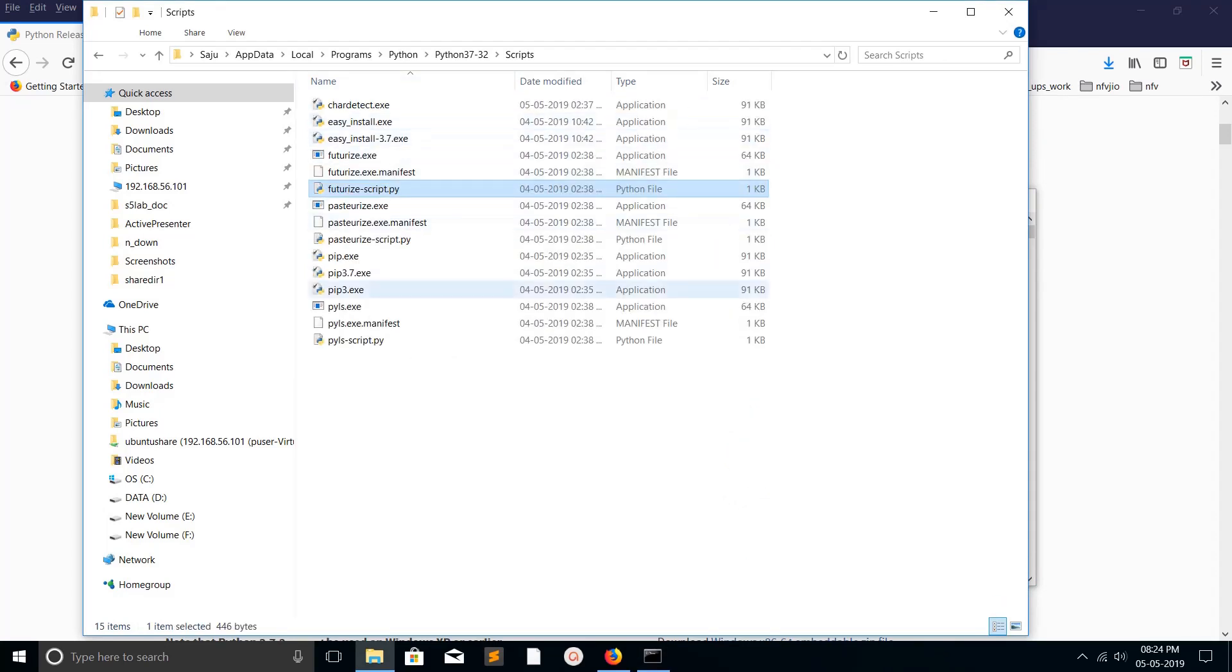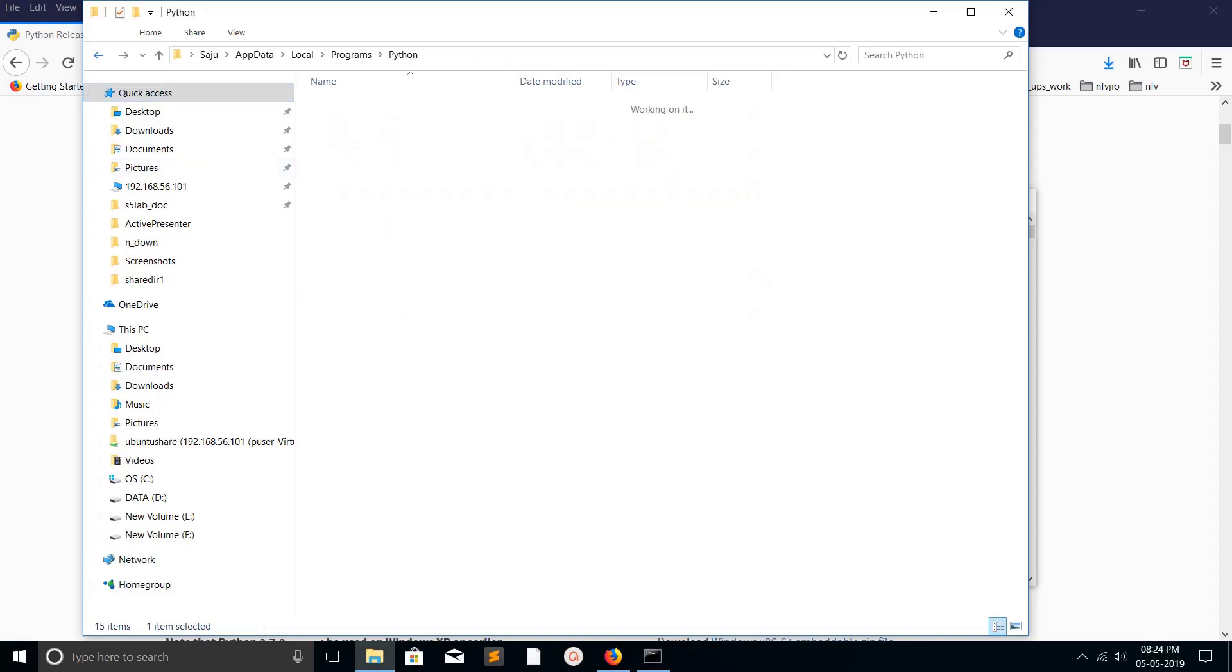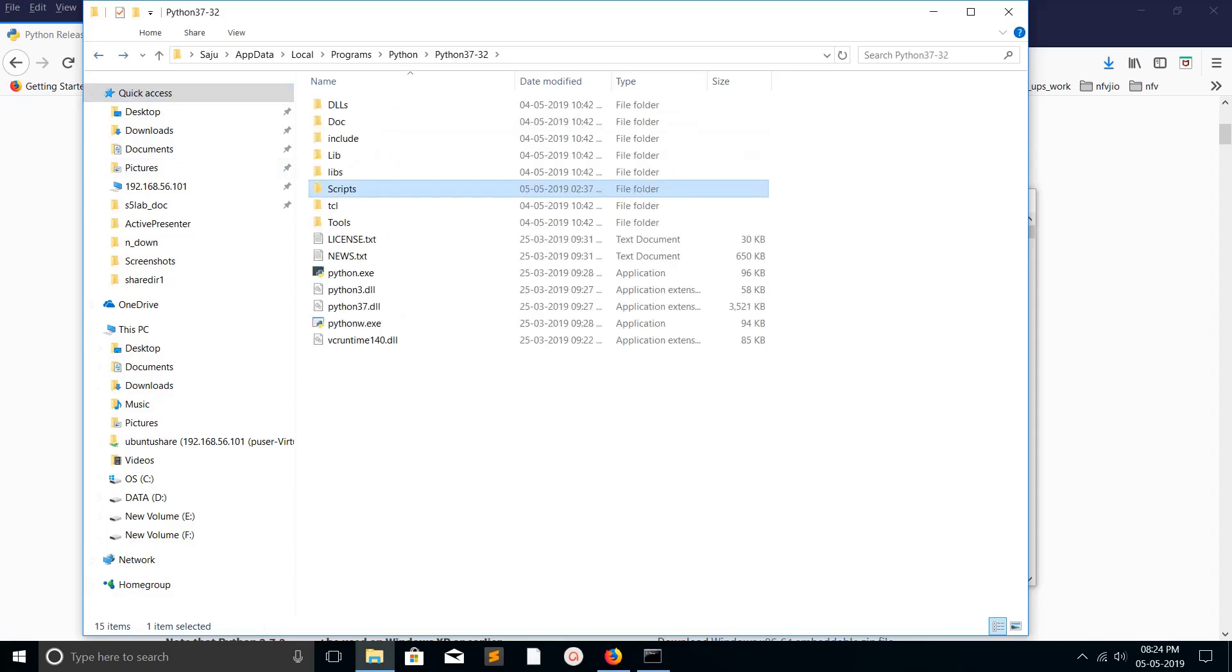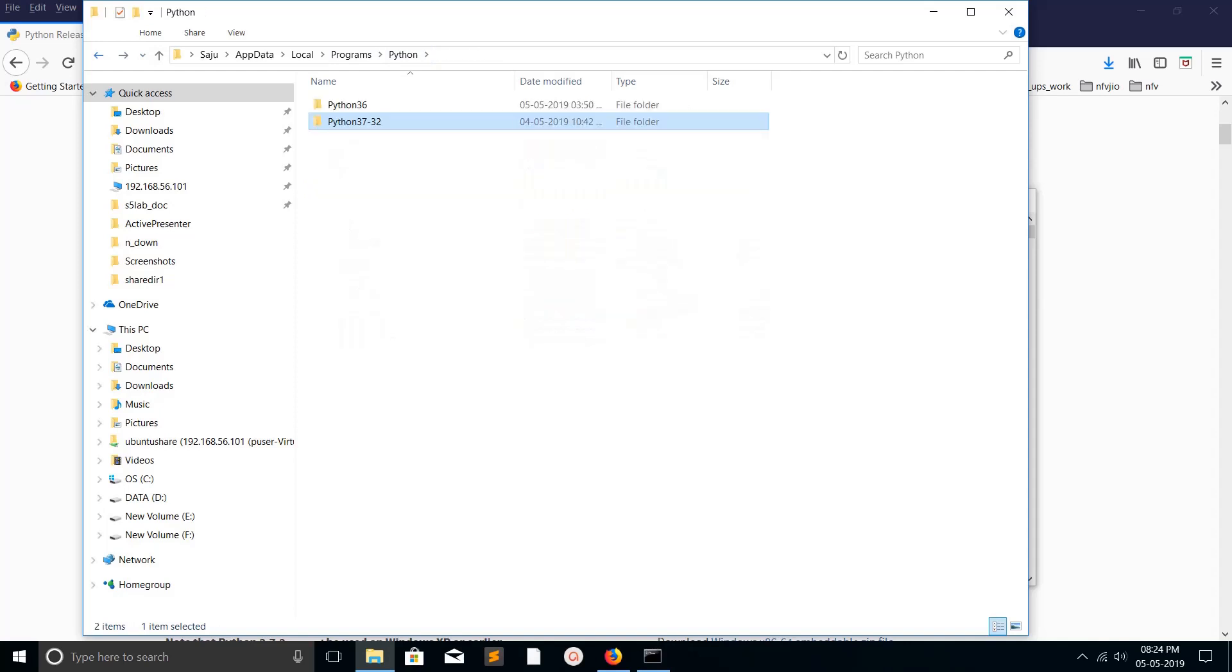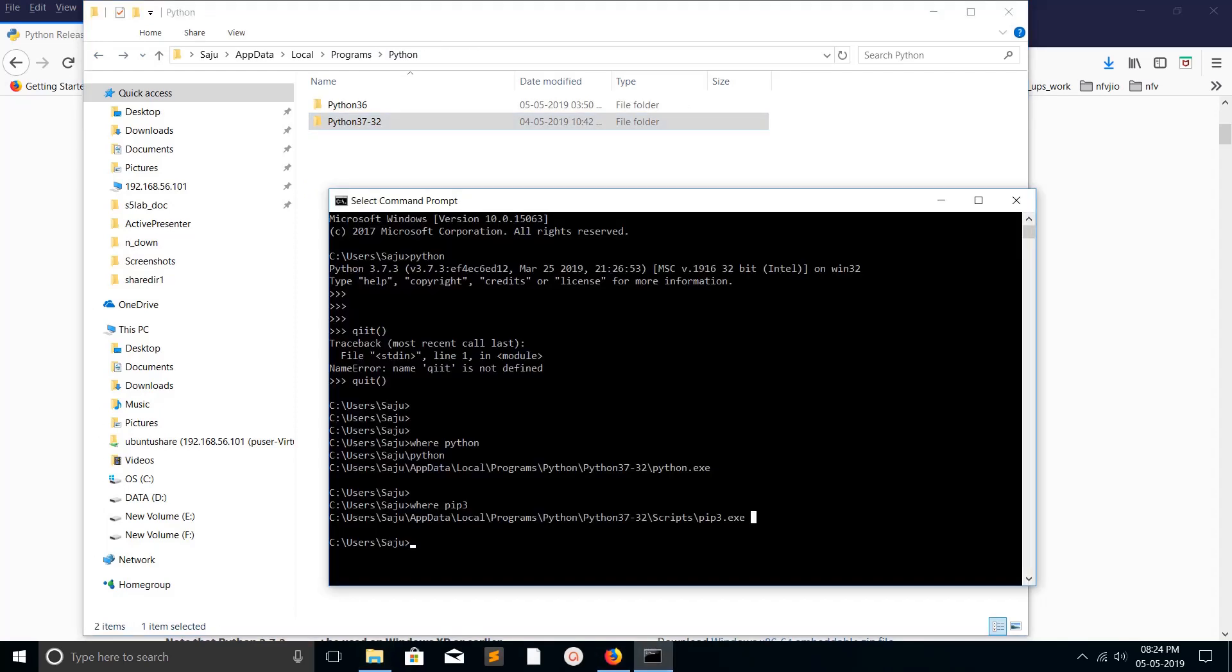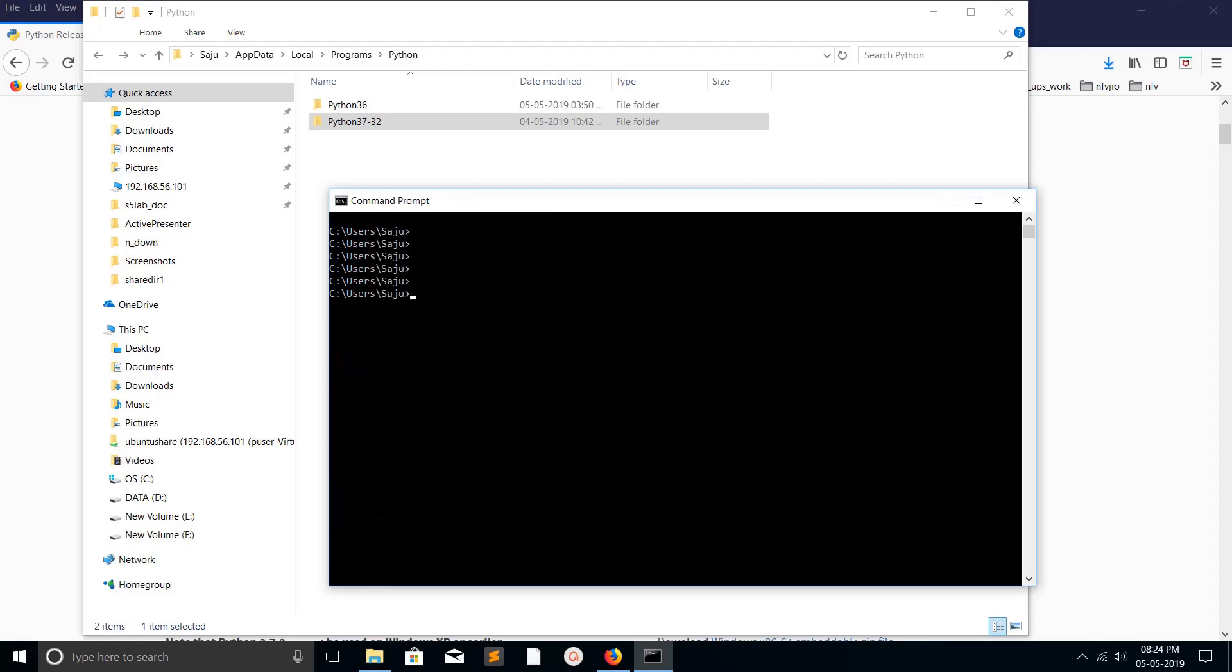Right now I have activated Python 3.7, so when I type python it's automatically opening Python 3.7 console. I need to change it to Python 3.6.